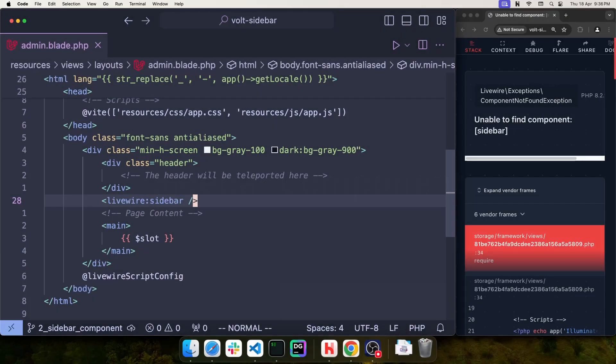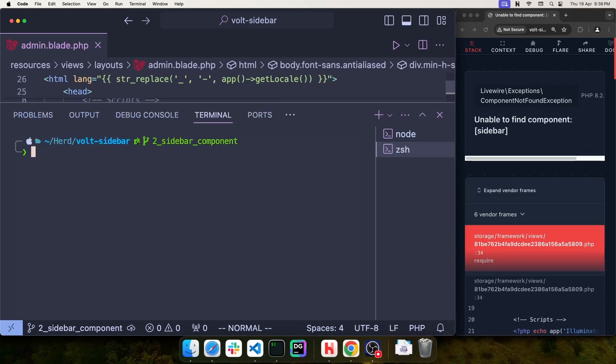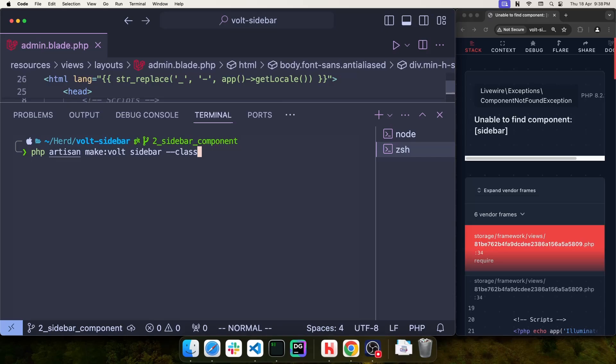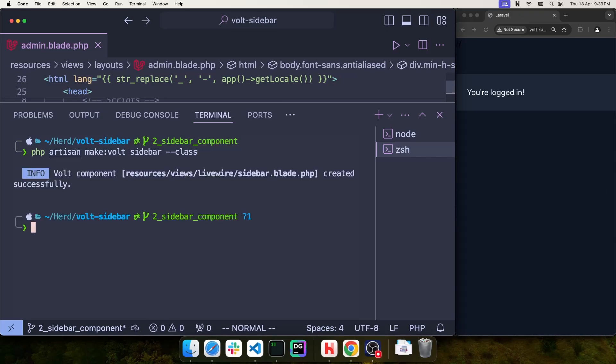It's now time to create the Livewire sidebar component. I'm going to open the terminal and run php artisan make vault sidebar, then add dash dash class to make this a class-based Livewire vault component. This creates a new file inside resources, views, livewire sidebar. As soon as I do that, the error is now gone because our component now exists.